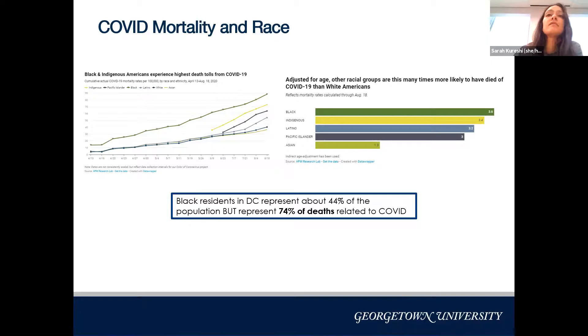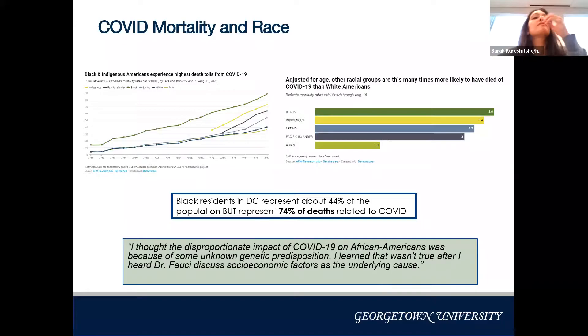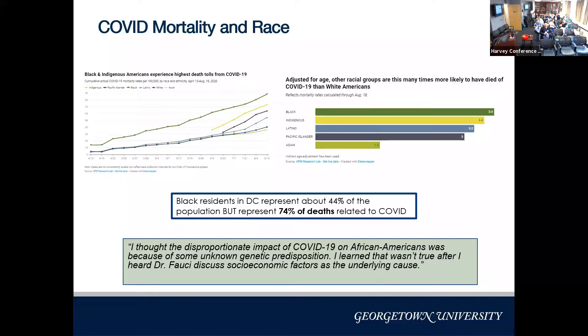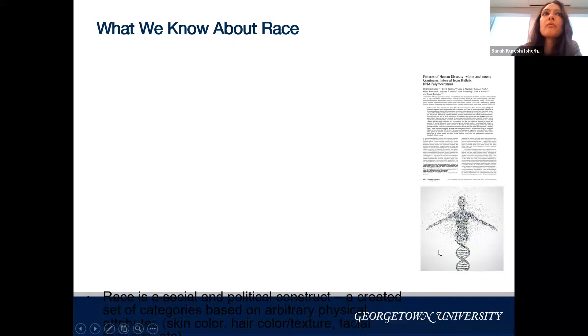In DC, Black residents represent about 44 percent of the population but 74 percent of COVID deaths — a huge disparity. One of our senior medical deans said, 'I thought the disproportionate impact of COVID on African Americans was because of some unknown genetic predisposition. I learned that wasn't true after hearing Dr. Fauci discuss socioeconomic factors.' This belief is common because medical education has taught us there is a genetic or biological difference between races.